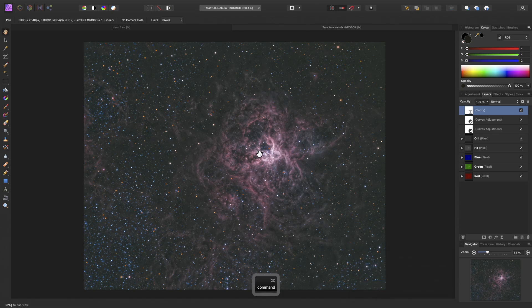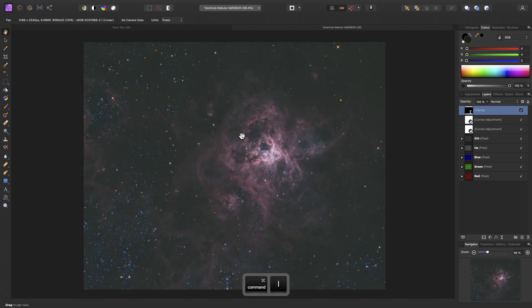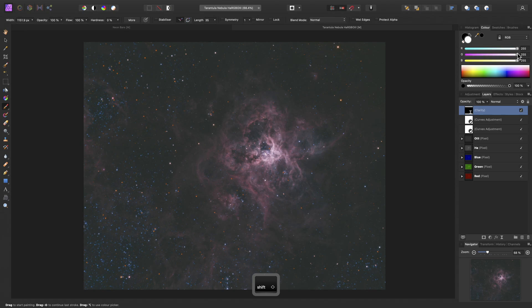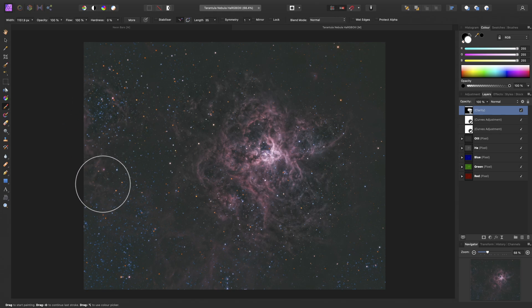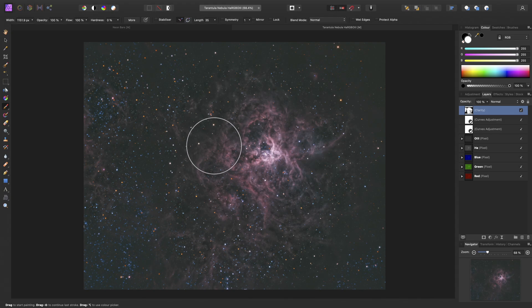So once again, I will invert that clarity mask, get the paint brush tool, set my color to pure white, and paint in. And as you can see now, there is absolutely no delay whilst painting into the clarity mask.